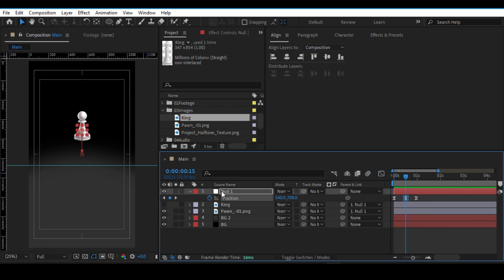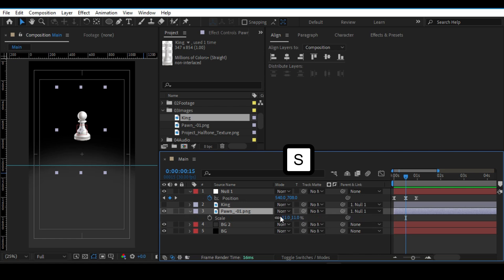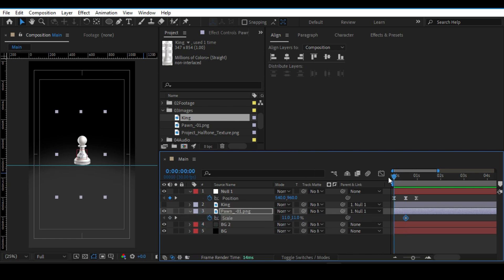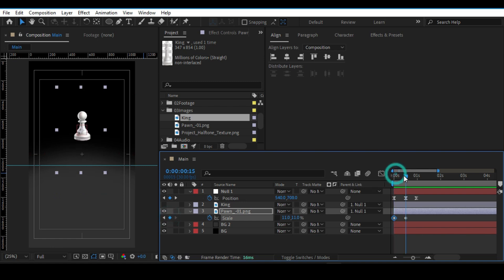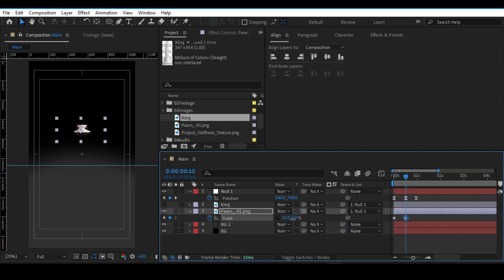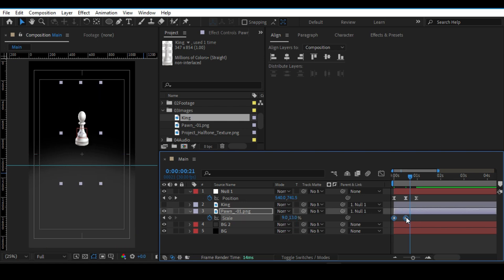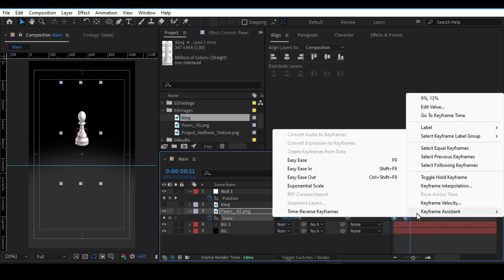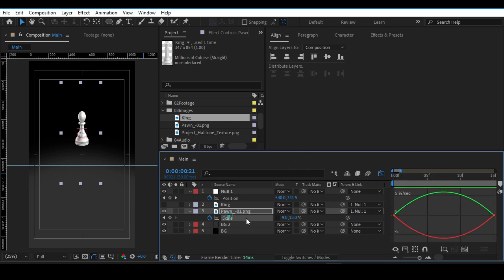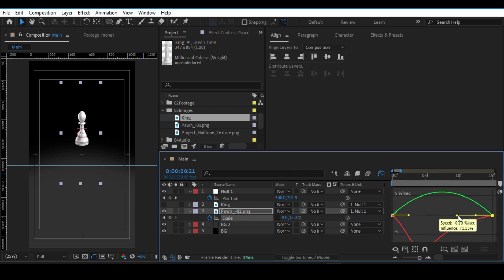Go to the pawn layer, uncheck or unlink the scale, and drop two keyframes on the scale property. Change the second keyframe to something like a squash shape. Easy ease them and drag the handles to shape the graph.